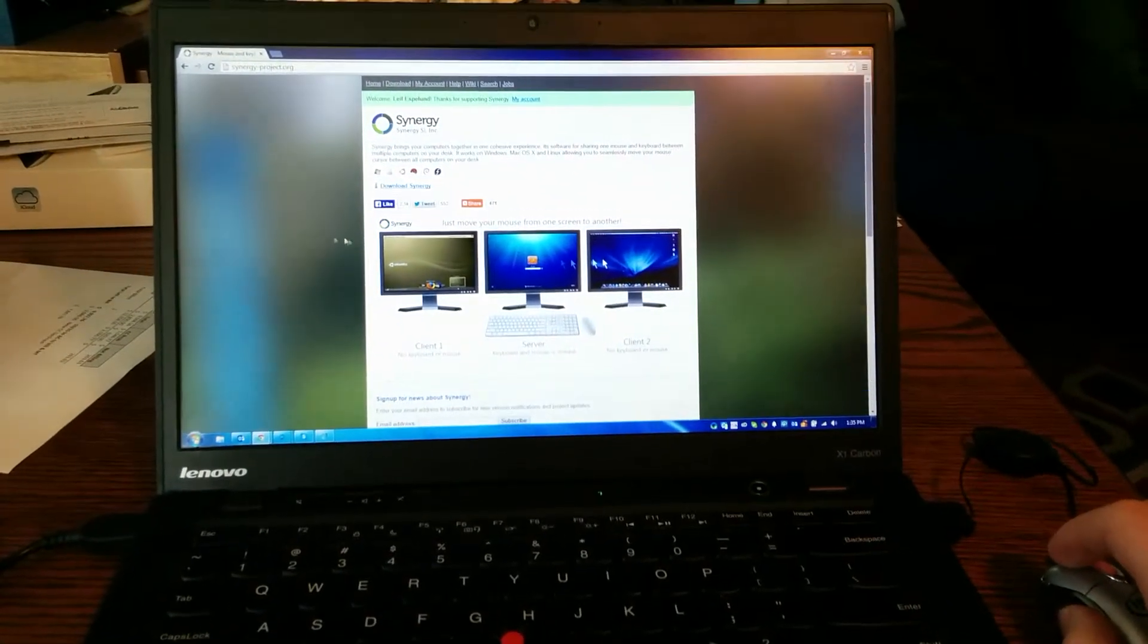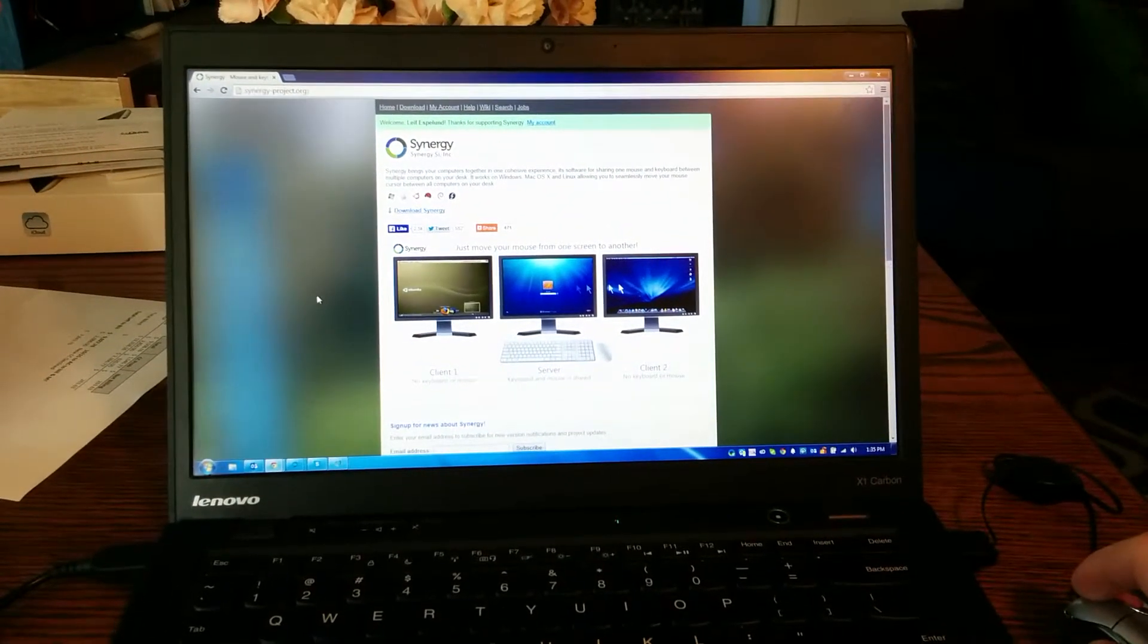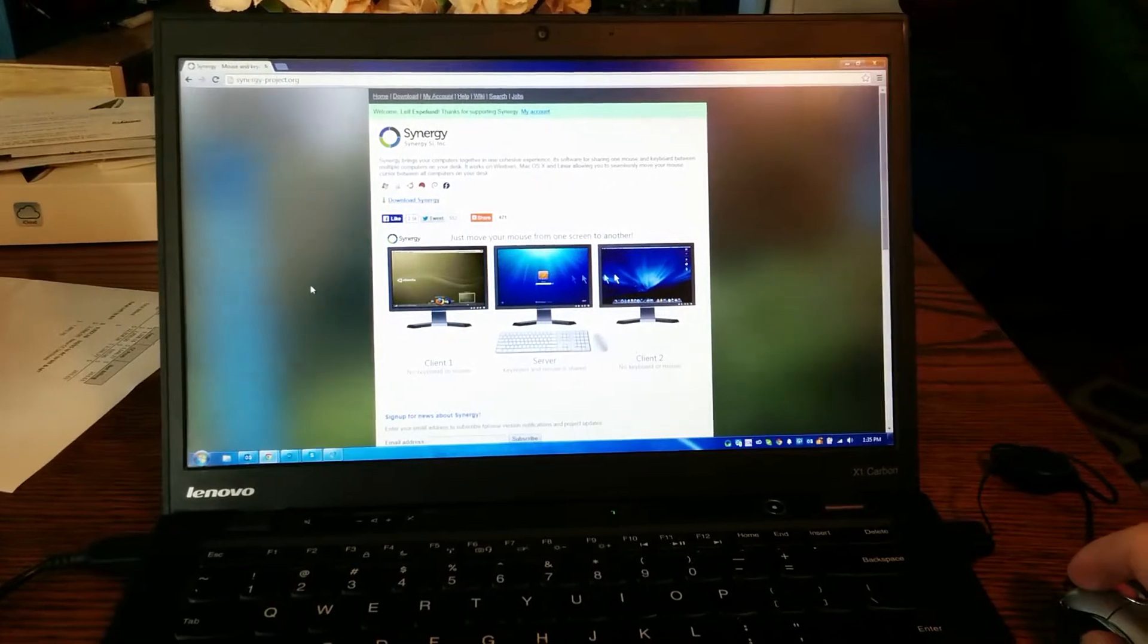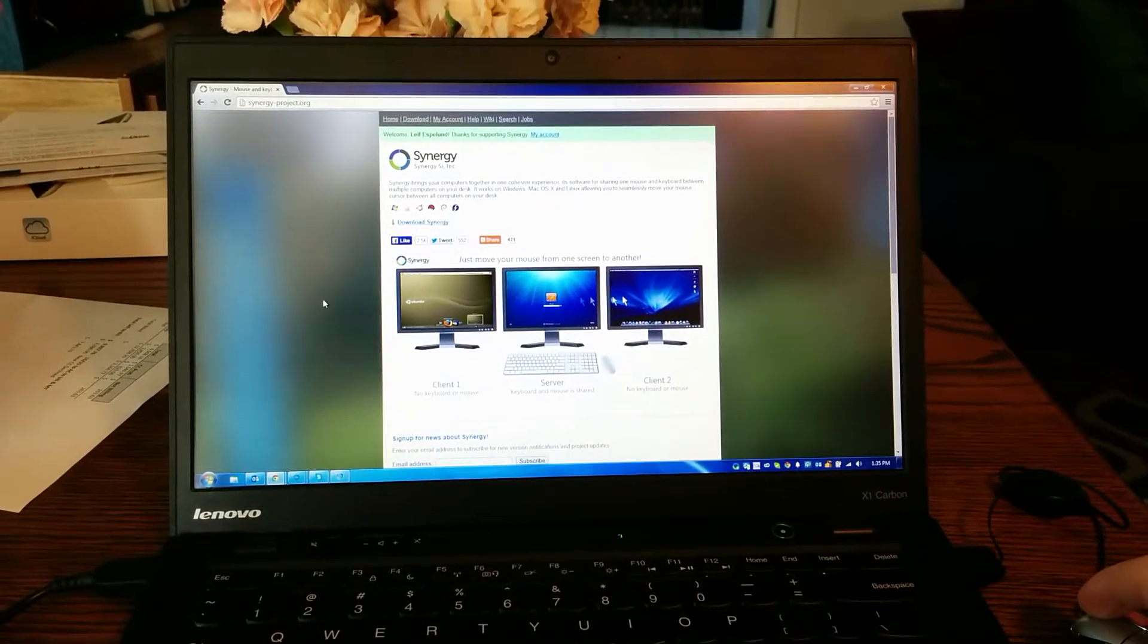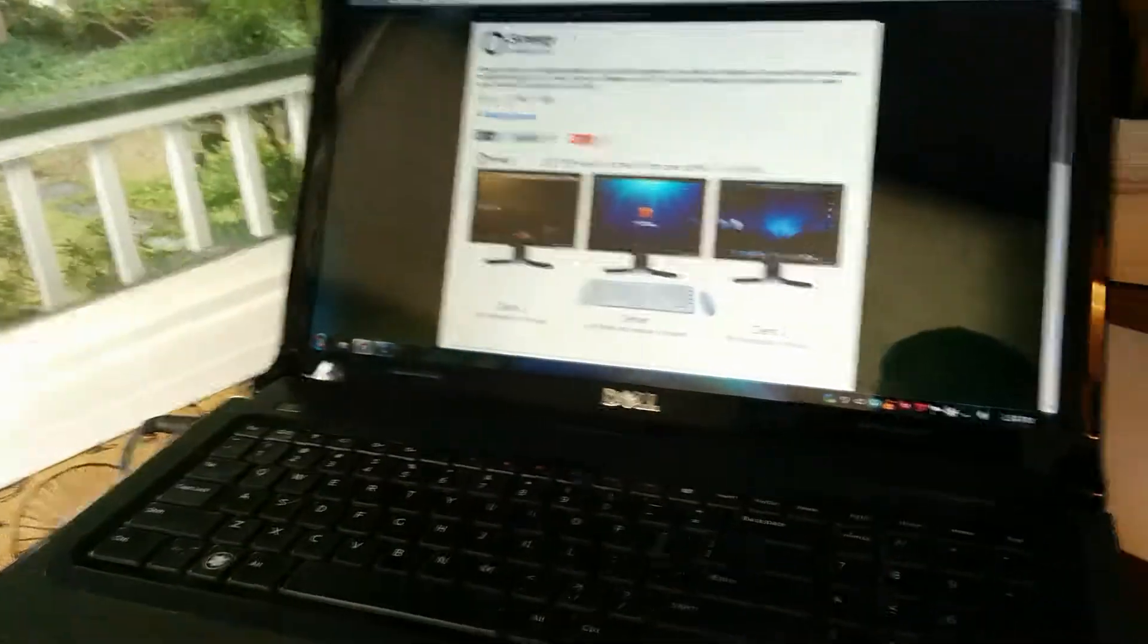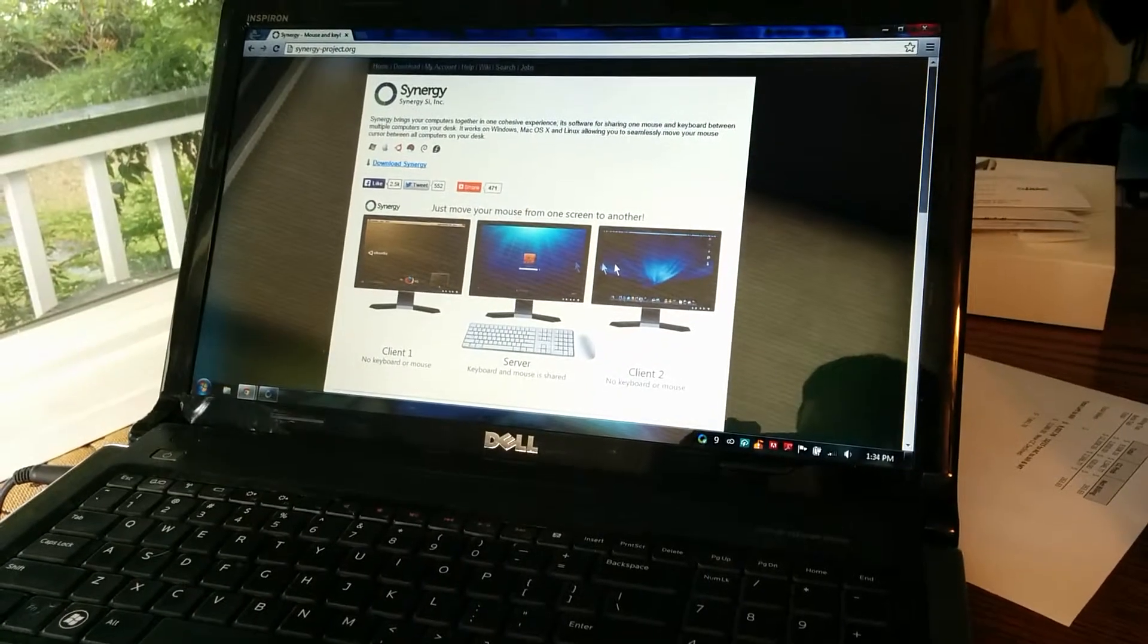So in this case, I have my work laptop here set up as the server. And then I have this old personal laptop here at home set up as the client.